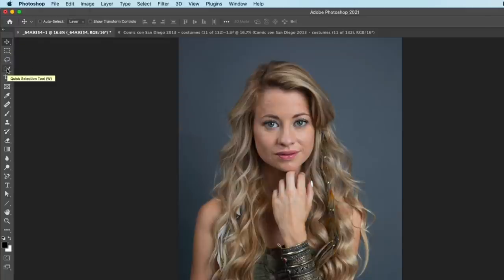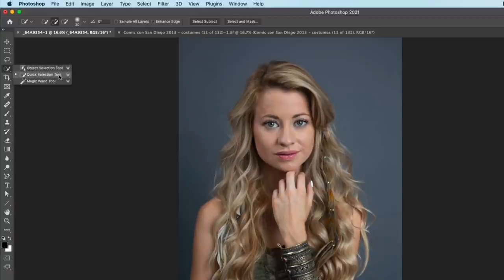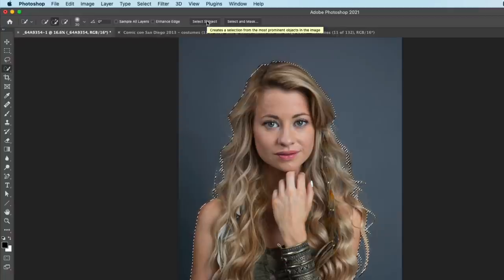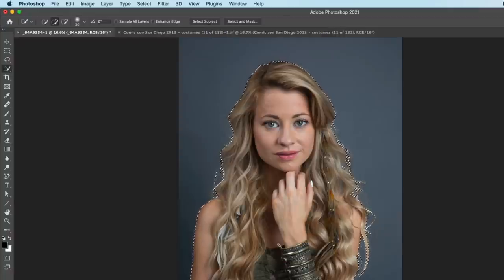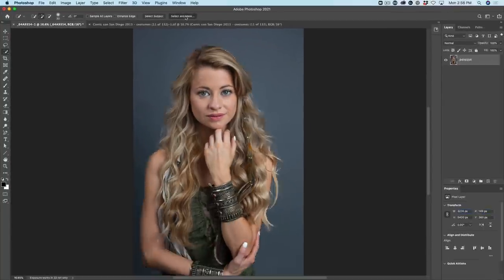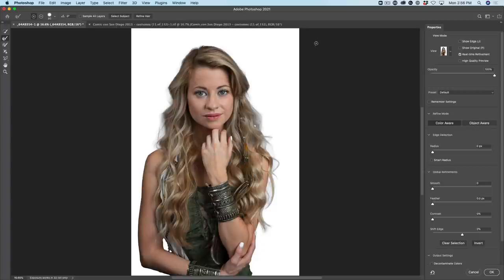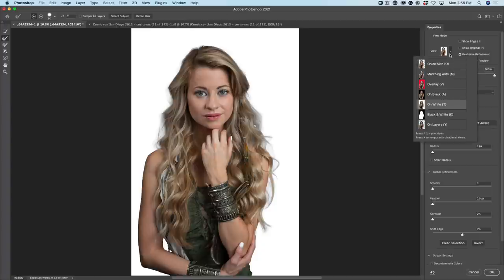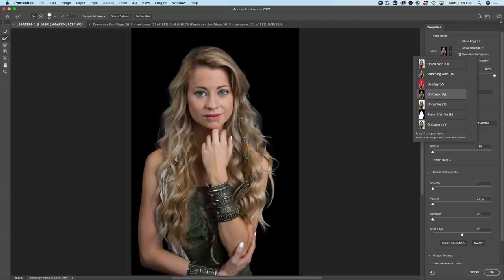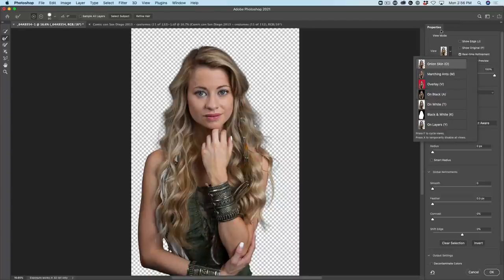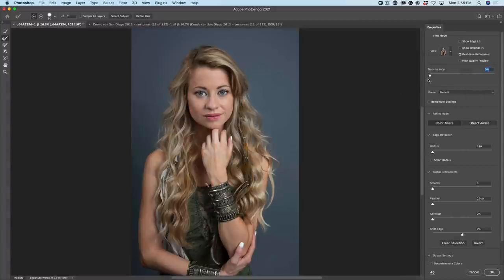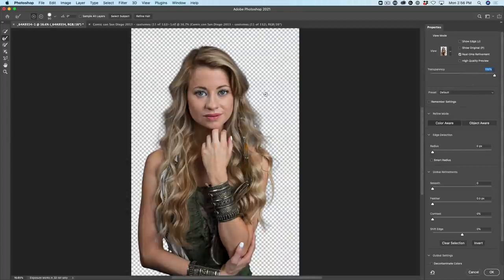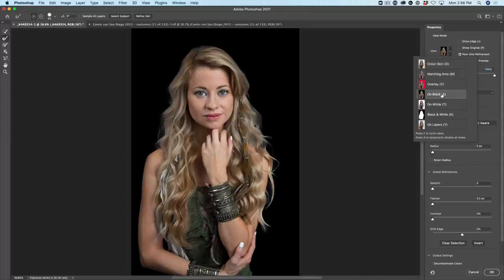Let's go down here and choose the Quick Selection or the Object Selection tool. Either one will work, and that gives us the option at the top toolbar to choose Select Subject. Click Select Subject and Photoshop will make a selection around your subject. Then choose Select and Mask. We're going to go into the Select and Mask workflow and you can view it against different colors. Right now we're looking at it against white; we can look at it against black if we want. Slide the transparency slider all the way up so you can see the background, then cycle through the different options.